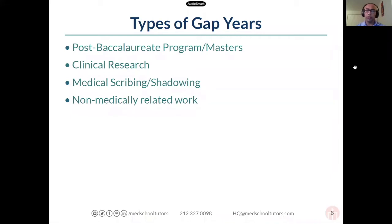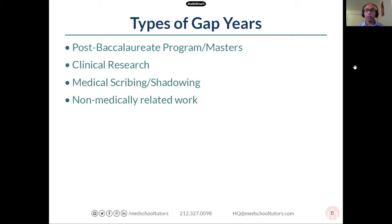If we had to narrow down gap years, I would say there are four main categories. You could do a post-bac program or a master's program, which are becoming very common. The next is clinical research — working in a lab, either bench research where you're going over clinical data and charts, or more in-depth field research involving microscopes and specific experimental setups where you're doing research in a specific area or field.